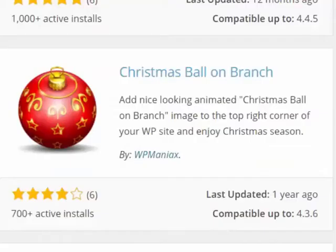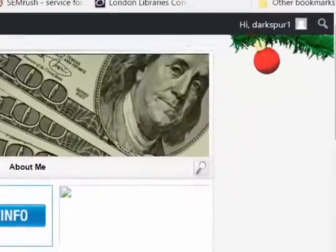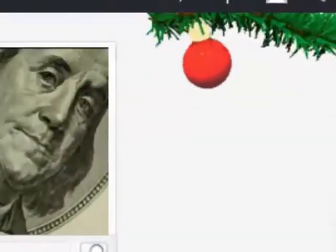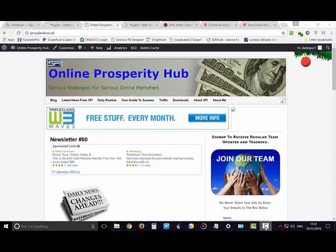The first plugin I'll look at is called Christmas Ball on Branch. It says that it places a Christmas bauble in the top right hand corner of your website. Well, I guess it delivers what it promises. There is a red ball in the top right hand corner of your website.